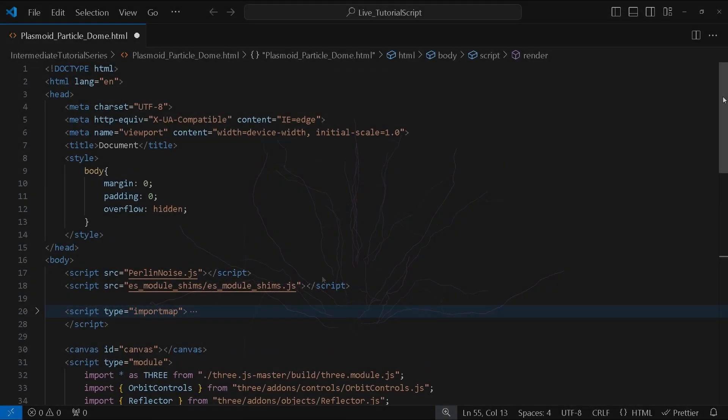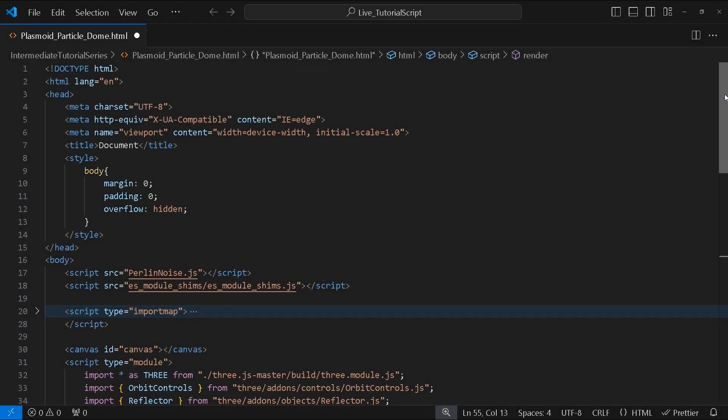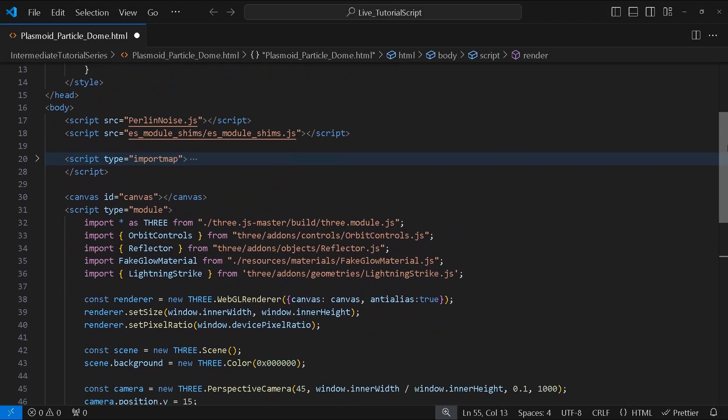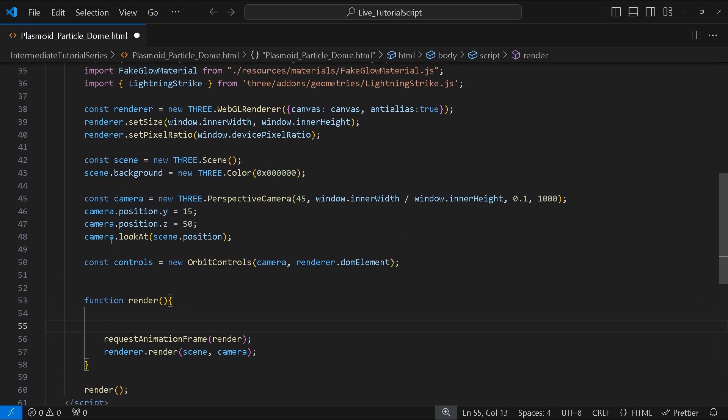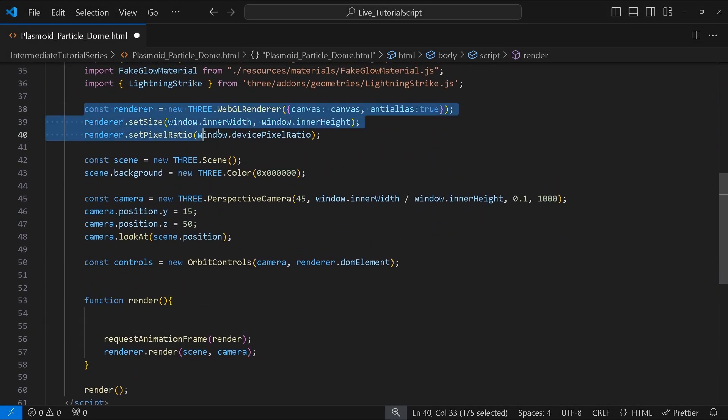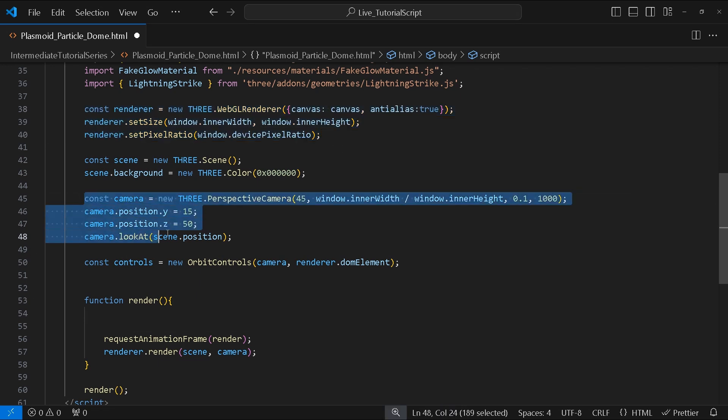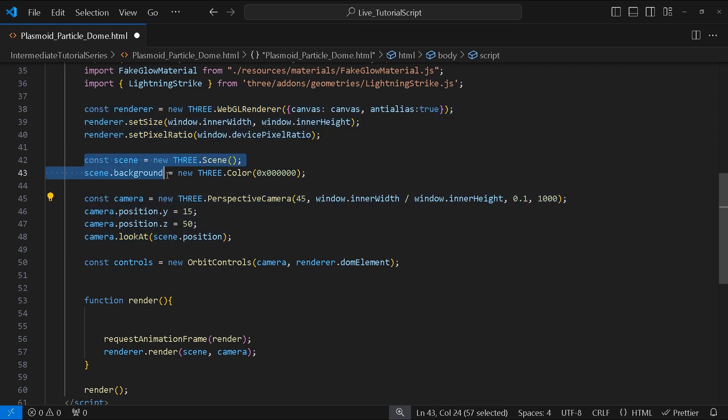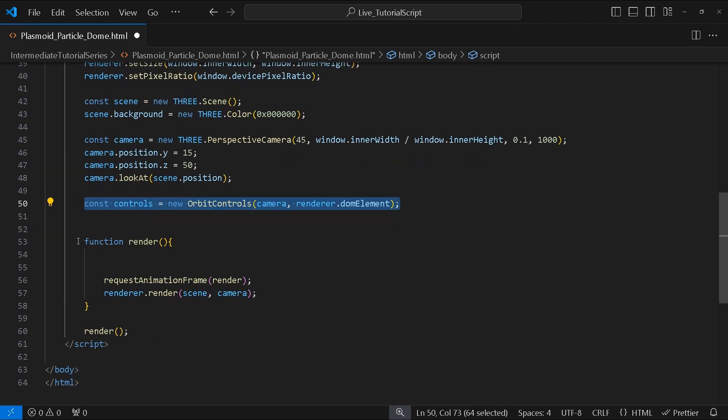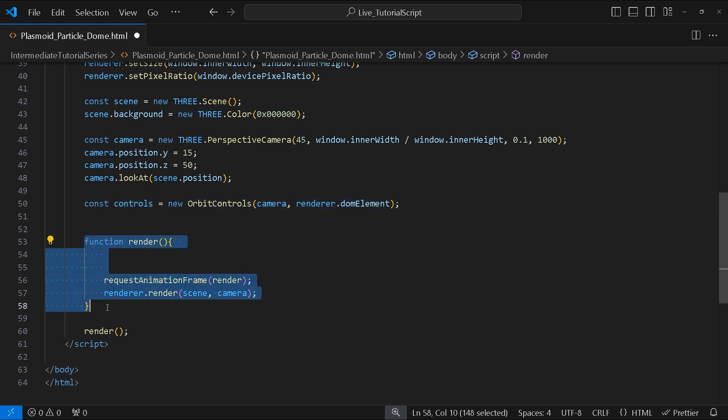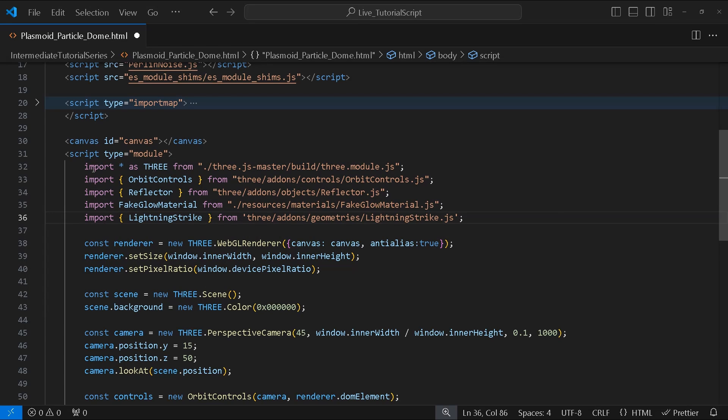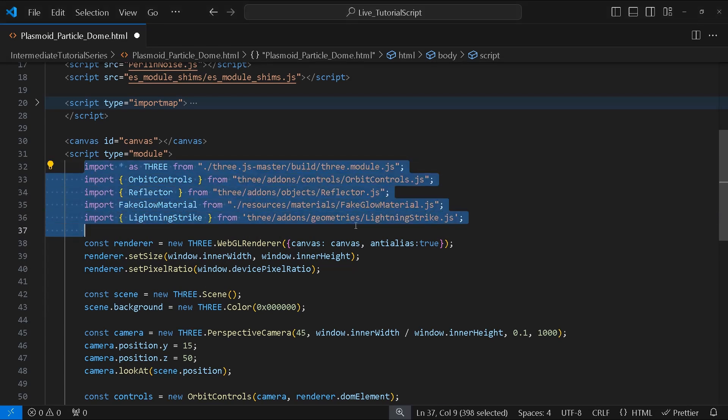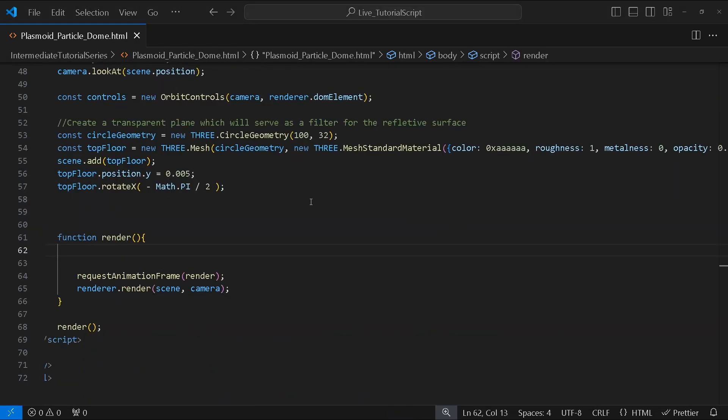So without further ado, let's get started. As usual, I have our basic setup which consists of a renderer, camera, scene, orbit controls, and a render function. At the top we'll be sourcing our Perlin noise file, and here we will input all the necessary modules for this project.